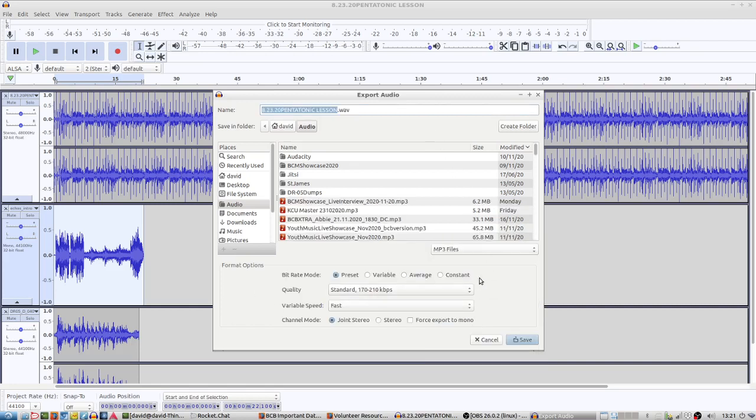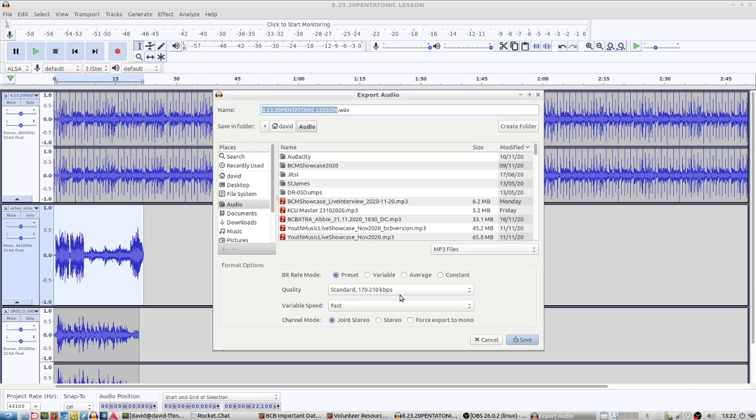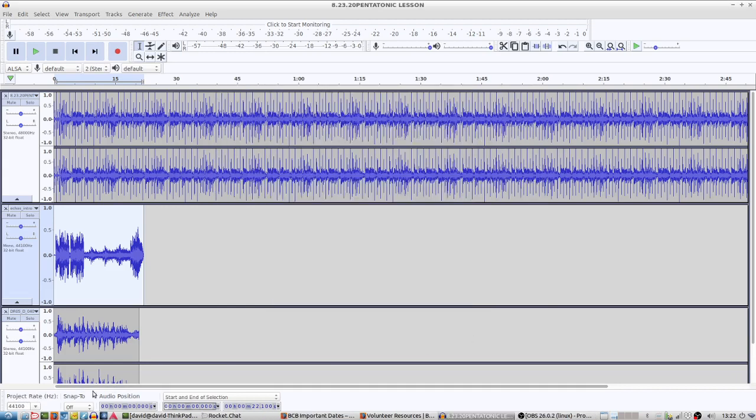At that point, we don't get any options as to whether it's 16-bit or not. So if your project rate is at 44,100 and you export it as an MP3, it's going to be good. That's your sample rate and bit rate. Just check that your project rate at the bottom is 44,100, bottom left-hand side there, and export as MP3 and we should be good.